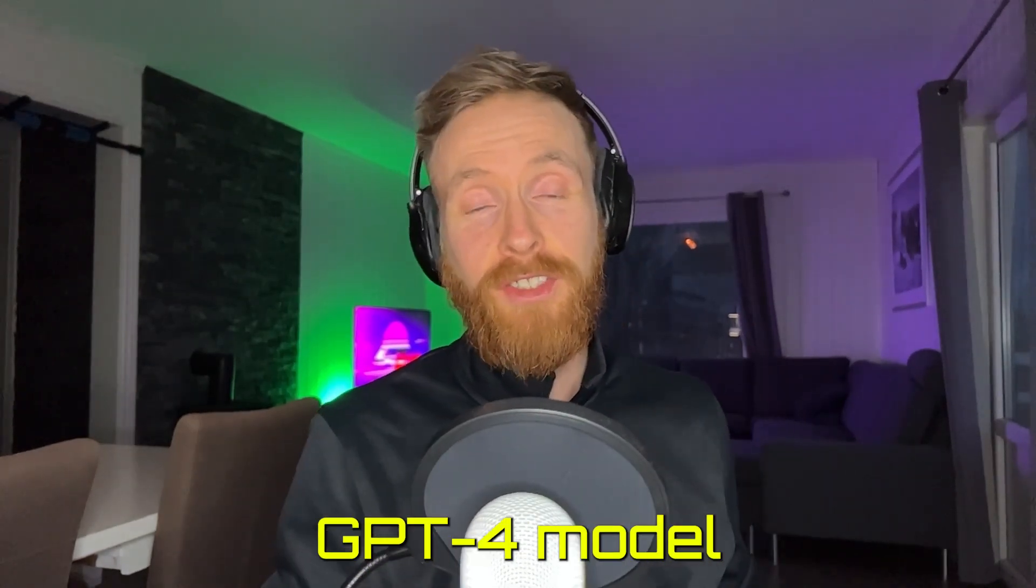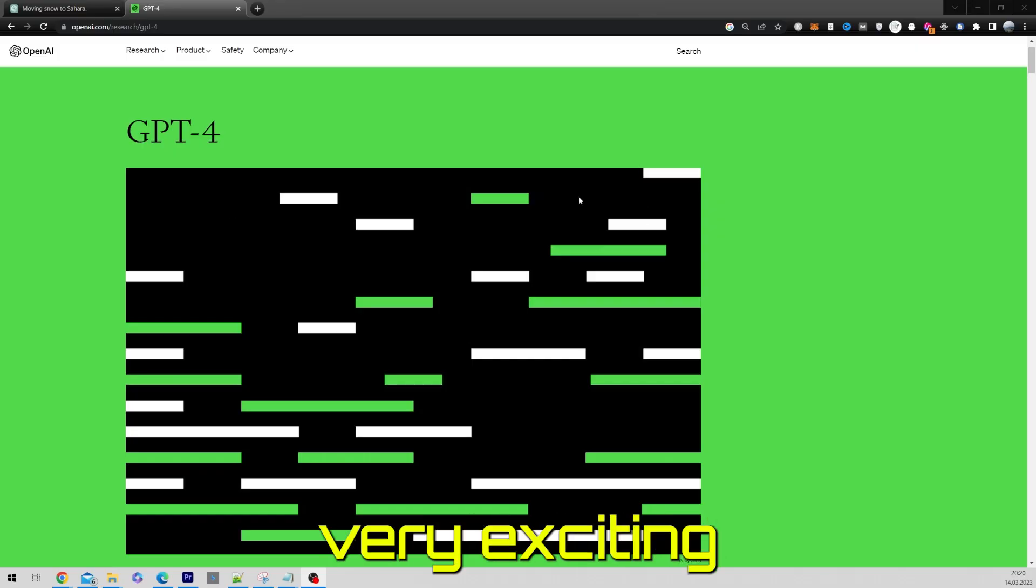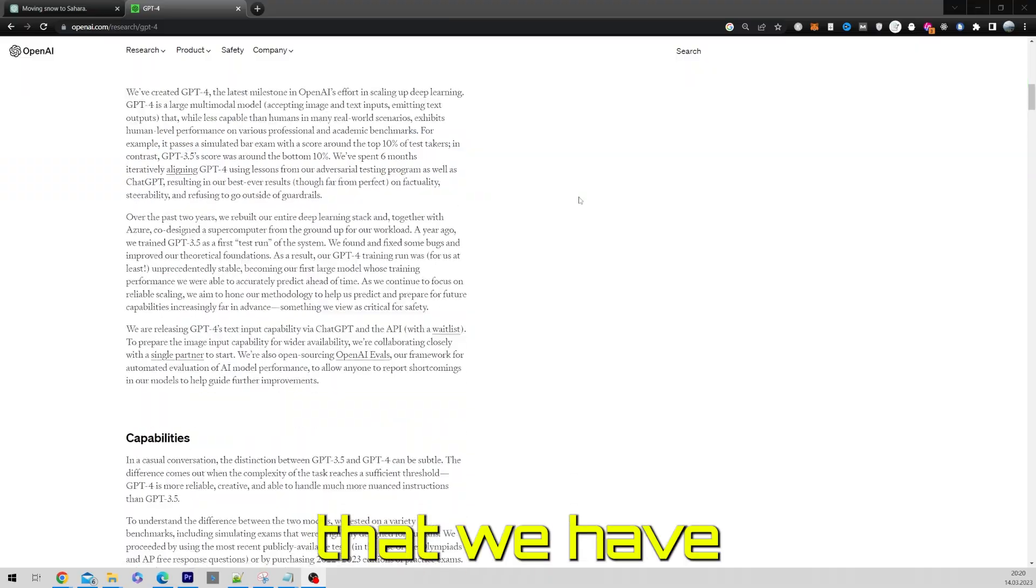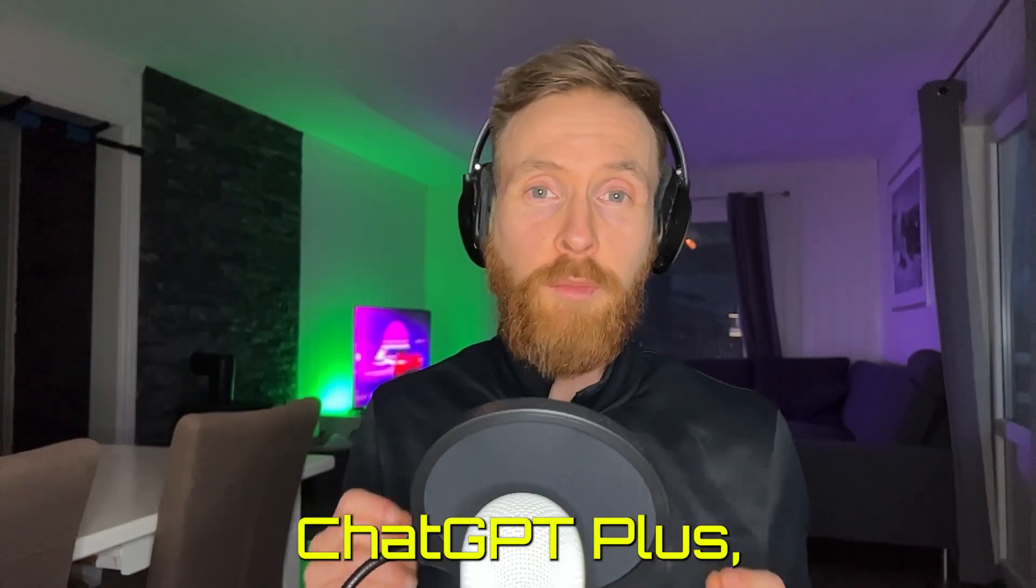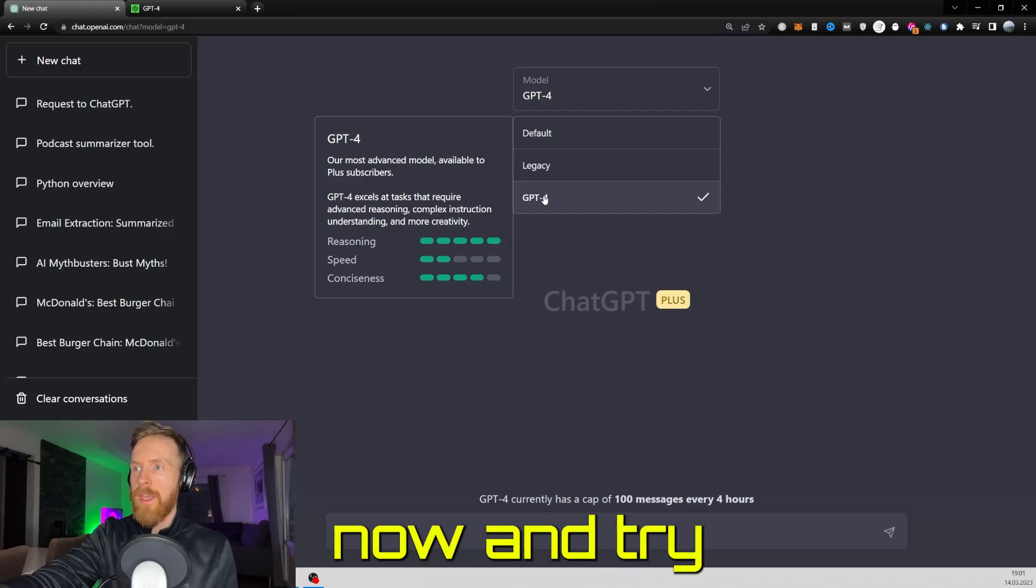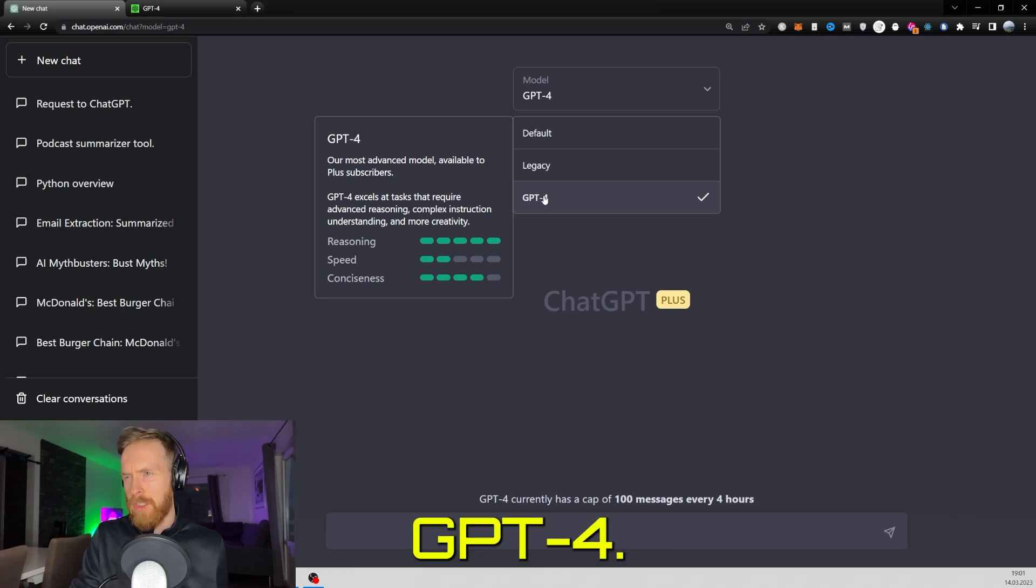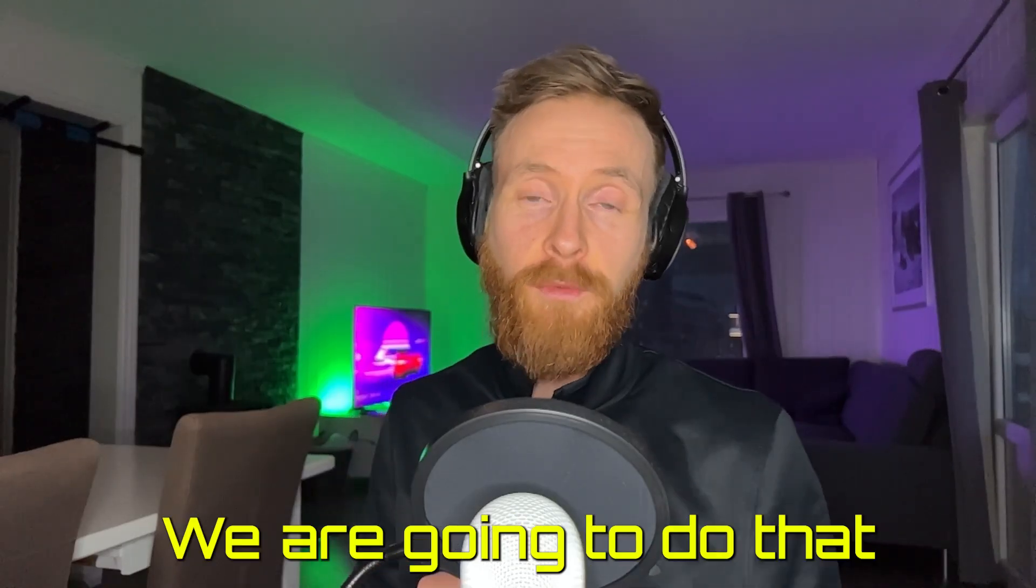OpenAI just announced the GPT-4 model and this is very exciting news. The good part is that we have access now to ChatGPT Plus, so I can actually go and try a few prompts on GPT-4. That is very exciting.